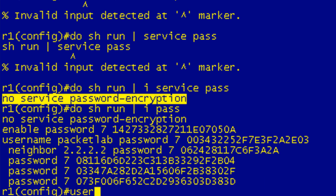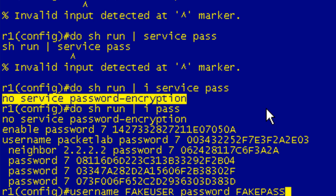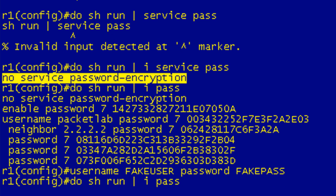So now if I do a username fake user password fake pass, is that going to end up in the running configuration encrypted or not? Now remember we don't have this turned on, we have it disabled. So can you have a mixture of encrypted and non-encrypted passwords is basically the question and we'll see the answer in just a second here.